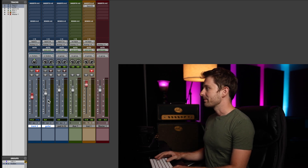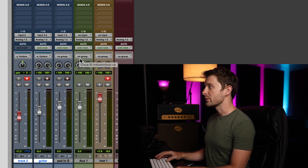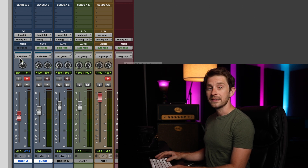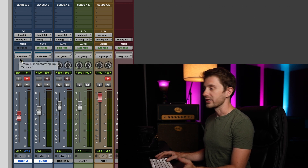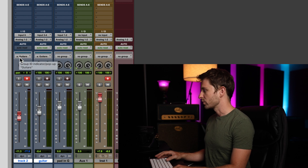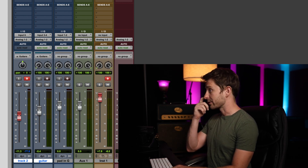And you can see that up here are gonna be your group names. So over here it says no group, no group, no group, no group. But over here it has the name of the group that I just created — guitars — which correlates to this. So that's how you add groups.